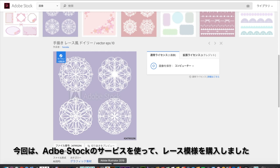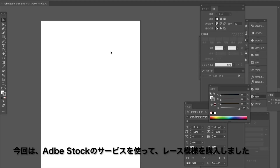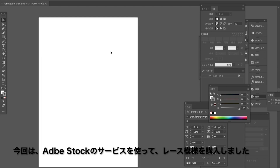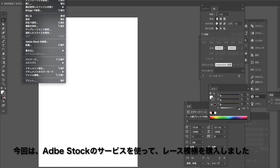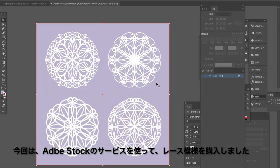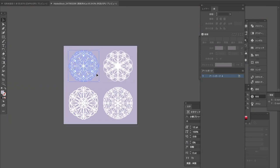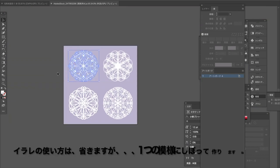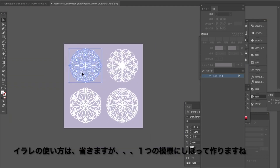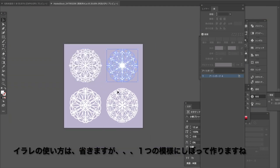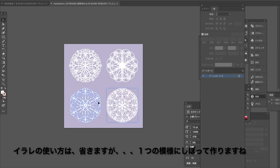I downloaded Lace Patterns from Adobe Stock this time. I'm not going to explain how to use Illustrator today, but rather just focus on the pattern.